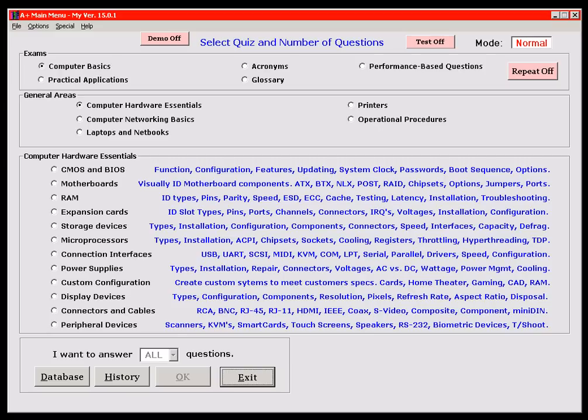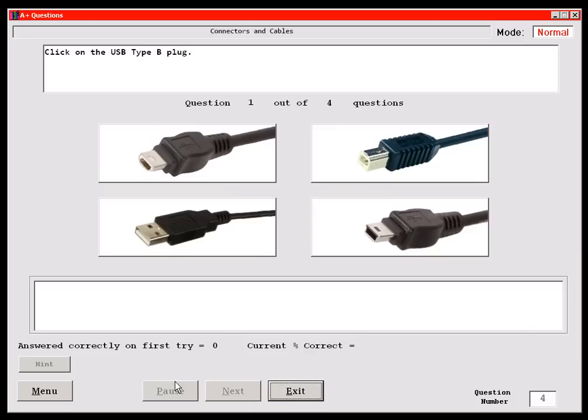I'm going to use my new exam simulator to generate the questions and show the answers. In this video, this code will randomly generate questions from the A-plus Essentials Exam number 220-801 objective: Identify Connector Types and Associated Cables. We'll get to performance-based in a second.